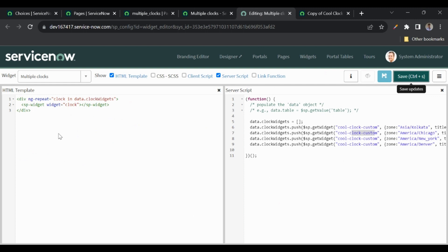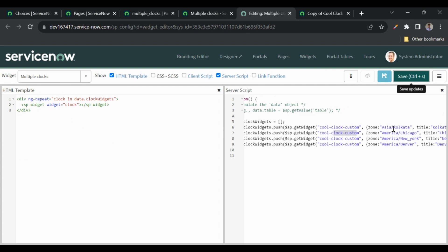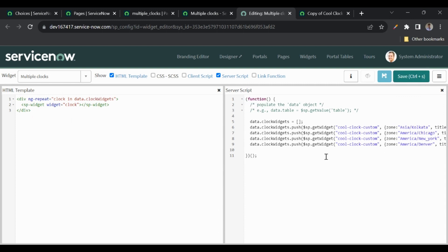This is how we can embed a widget in HTML from the client side and from the server side. Embedding from the server side gives you more options — you can add multiple widgets using ng-repeat and pass custom options as well. This is all about embedded widgets. If you liked this content, please like, share, and subscribe. Thank you very much.